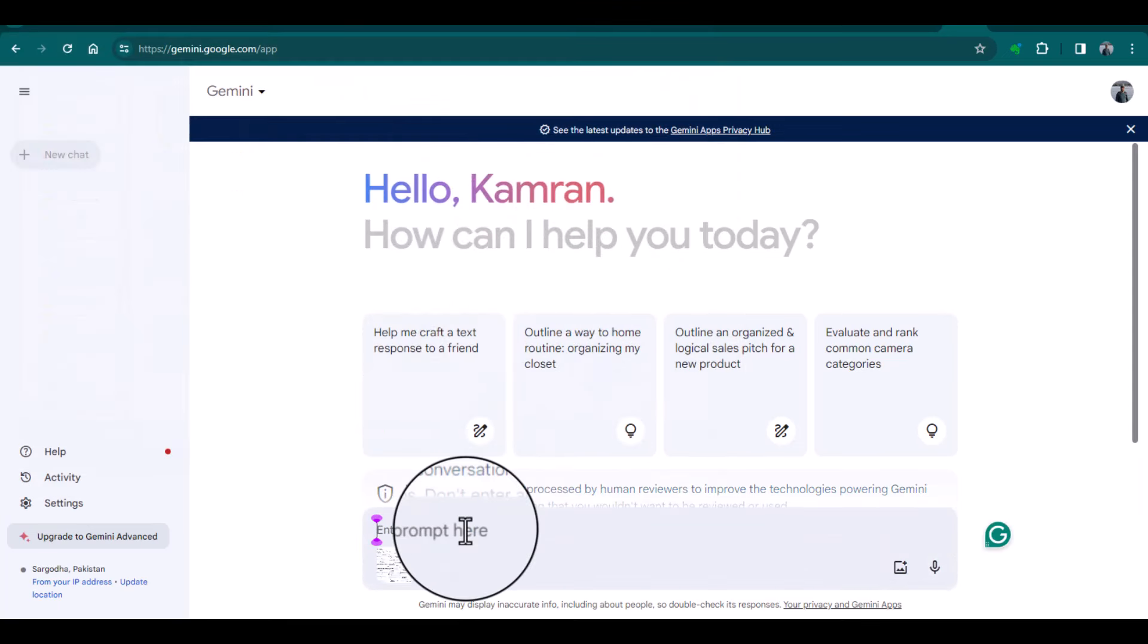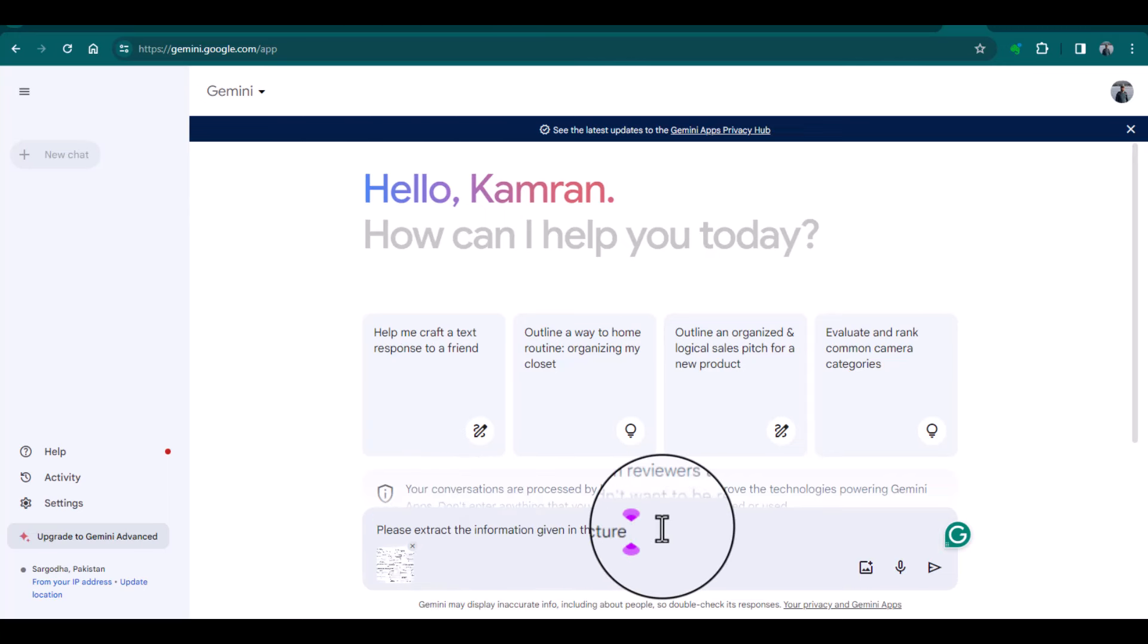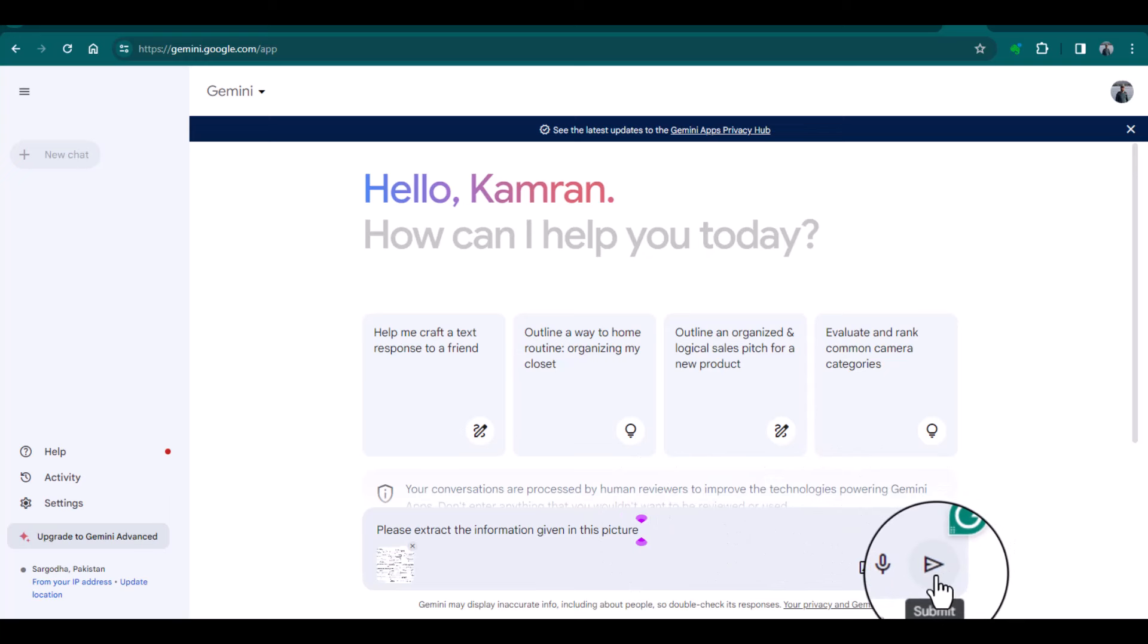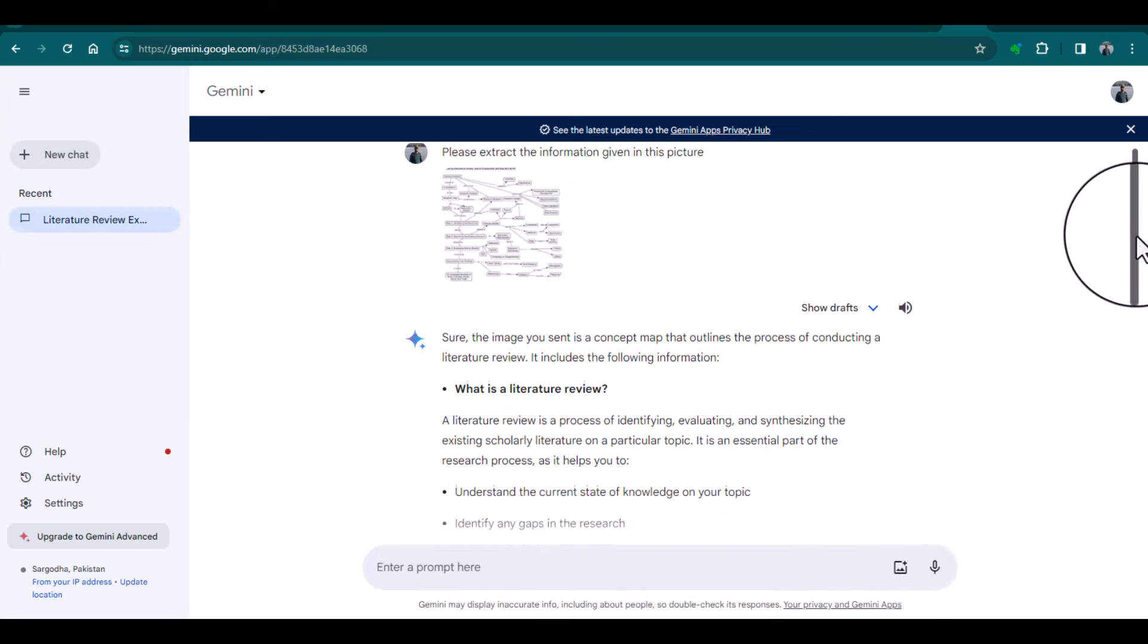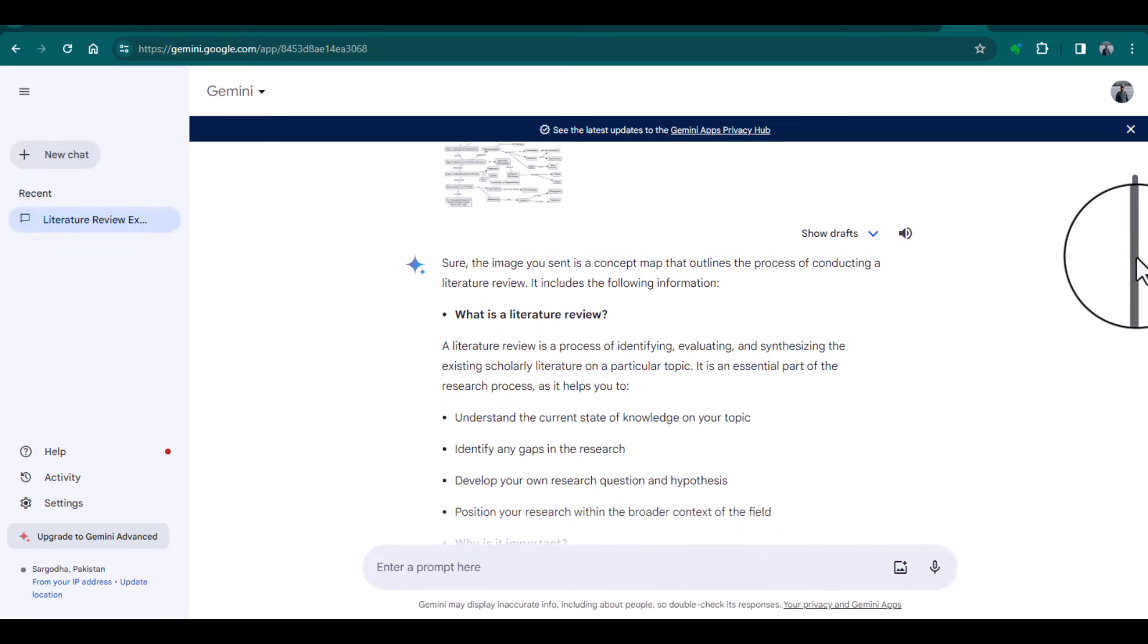given in this picture. Look, Gemini has extracted the information from this picture. Here are the details: what is a literature review, all the details, the relevant points, why it is important, and how do